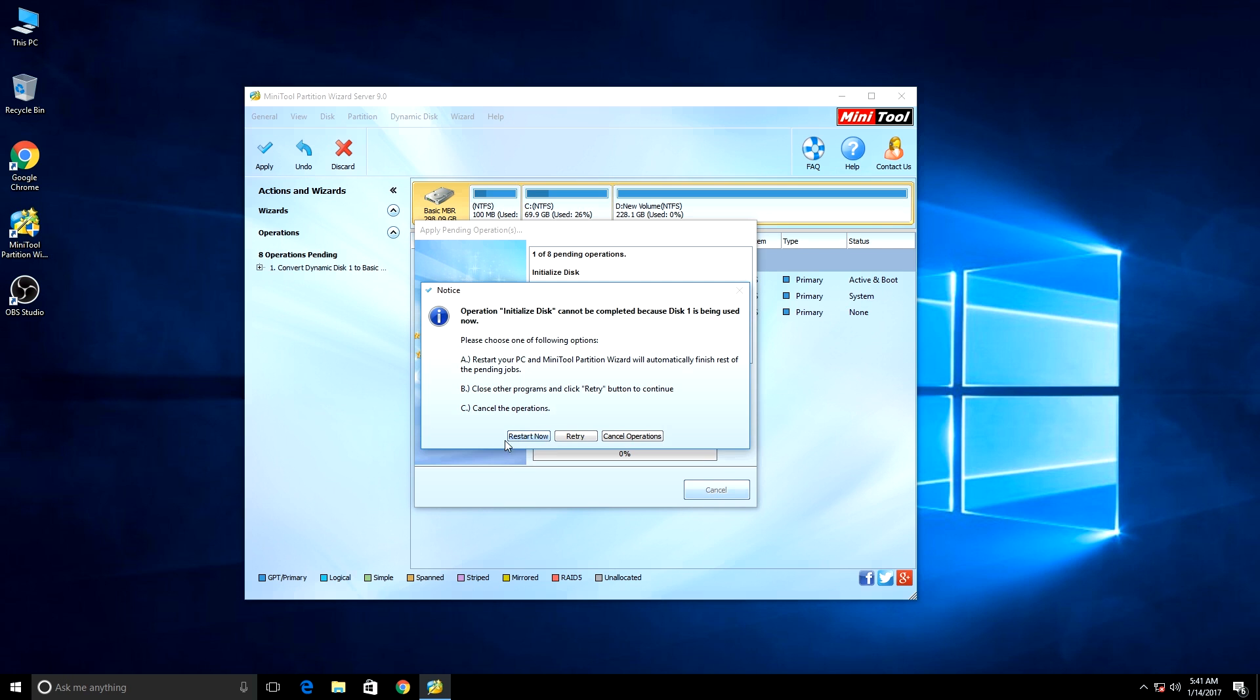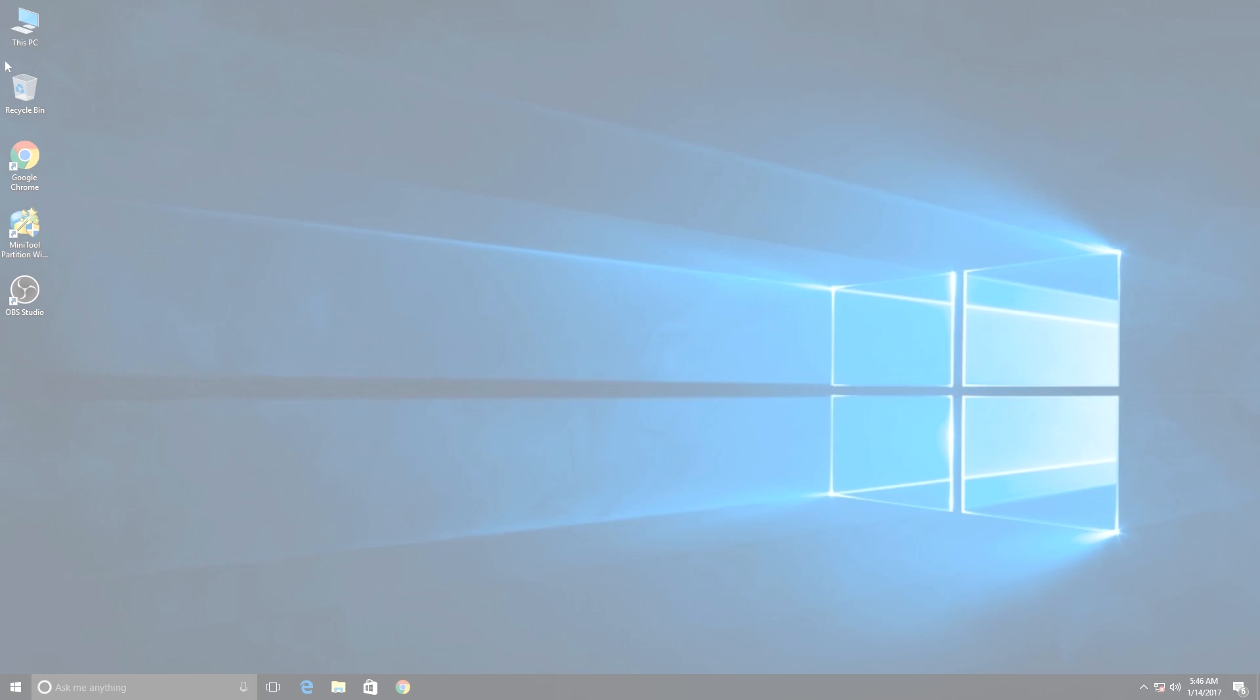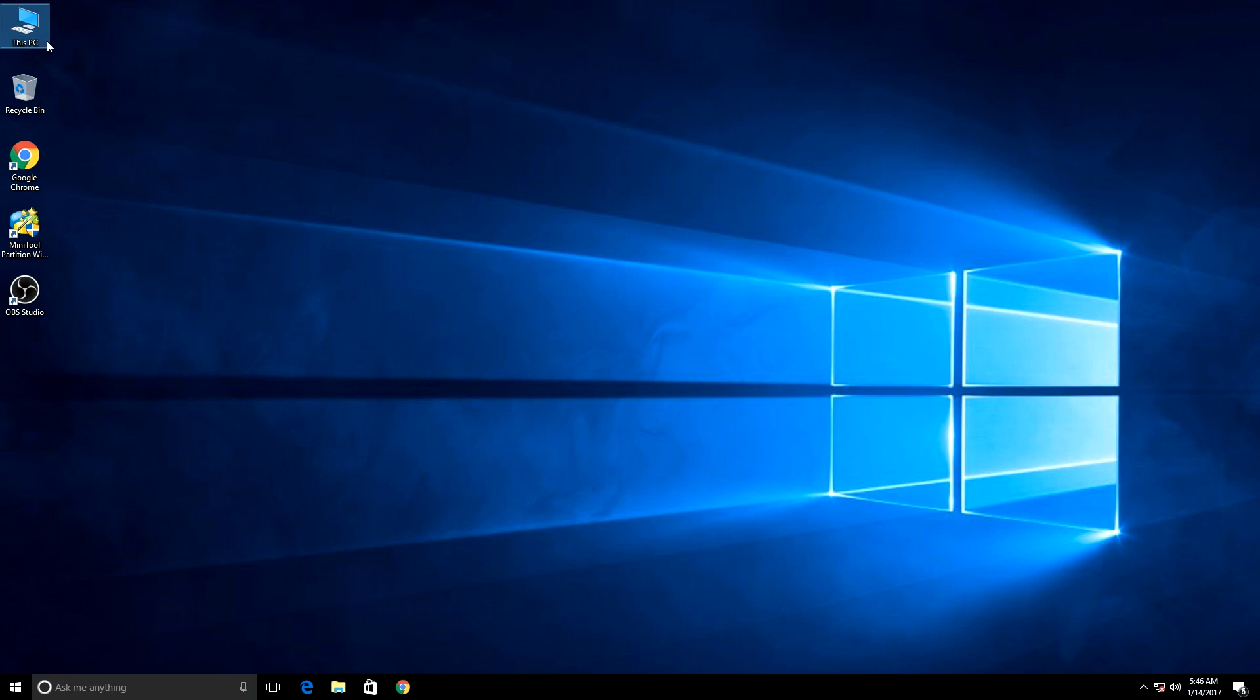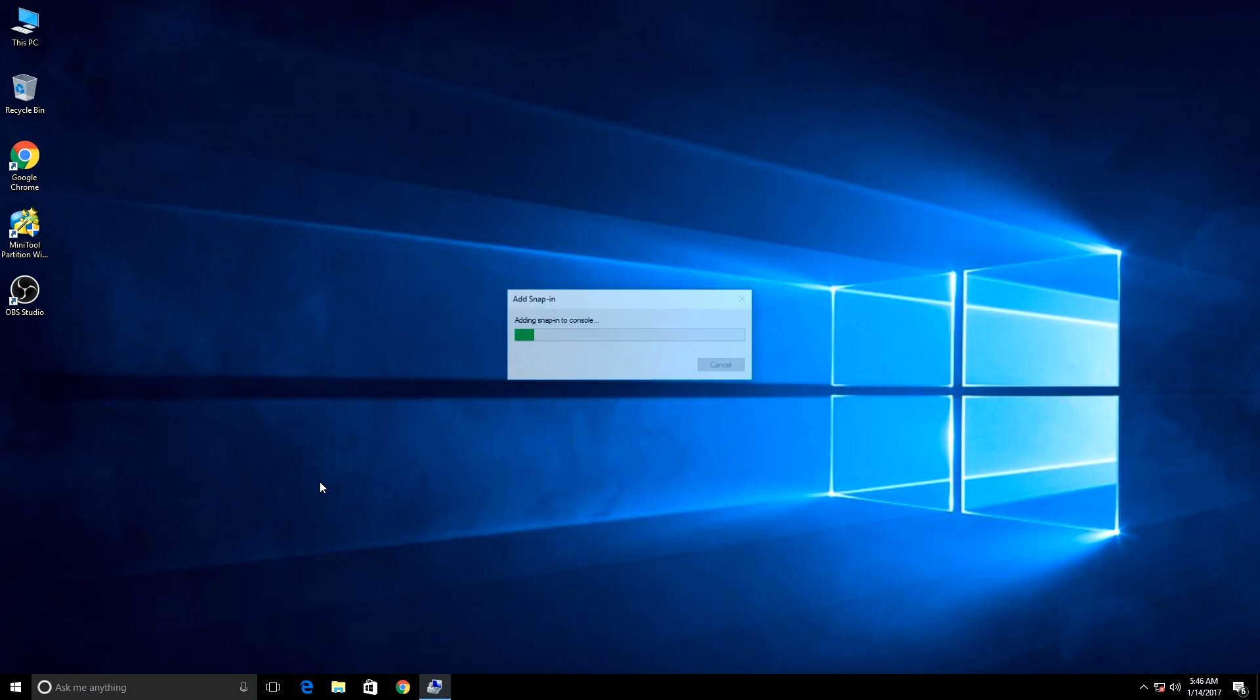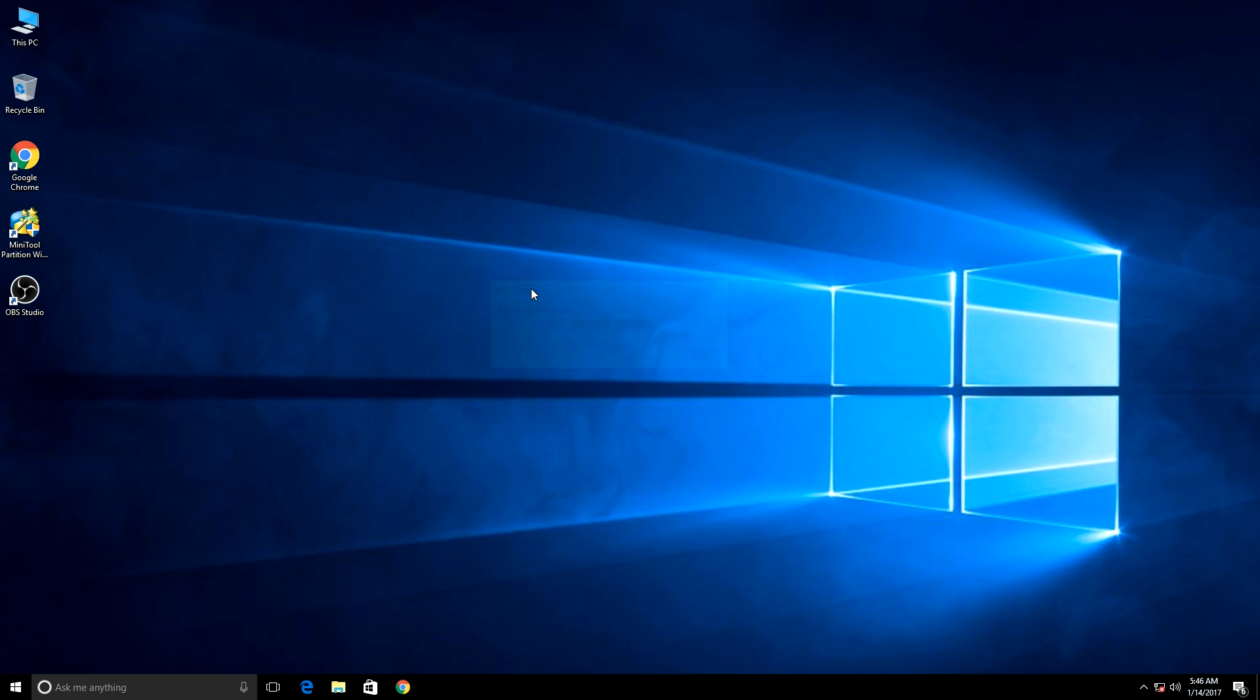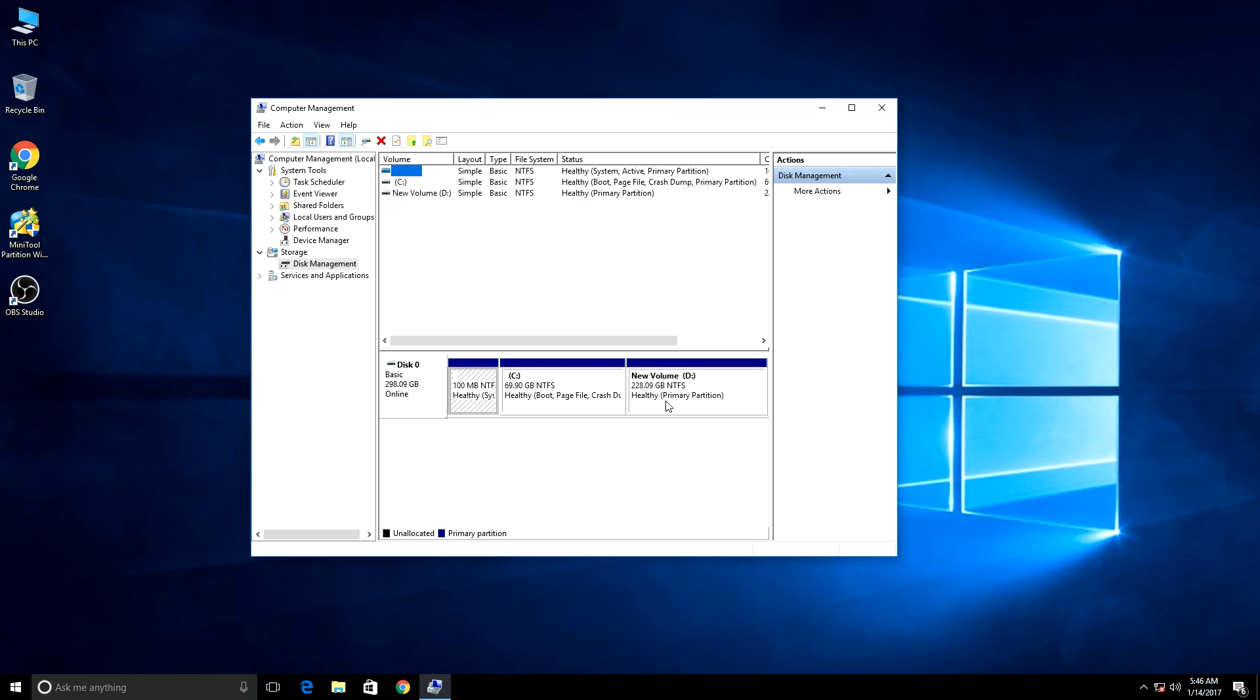Just right-click, then hit Manage, then click Disk Management. Now you can see it's converted into basic mode.